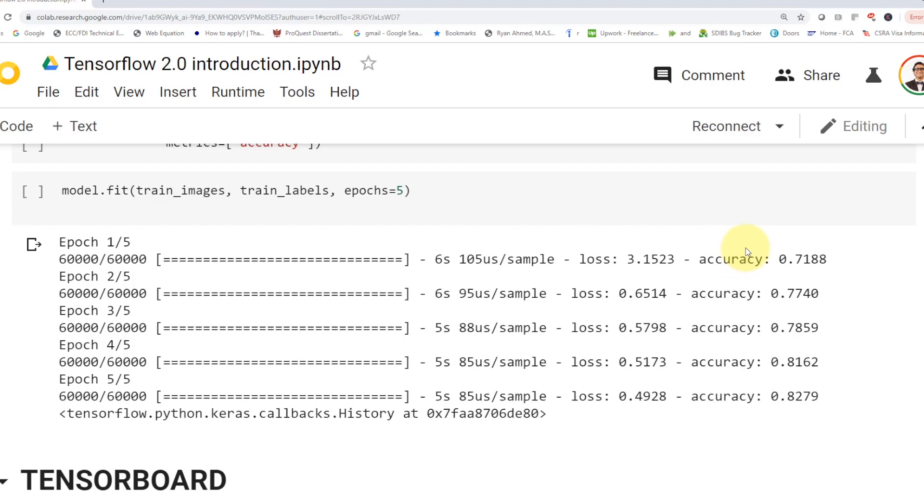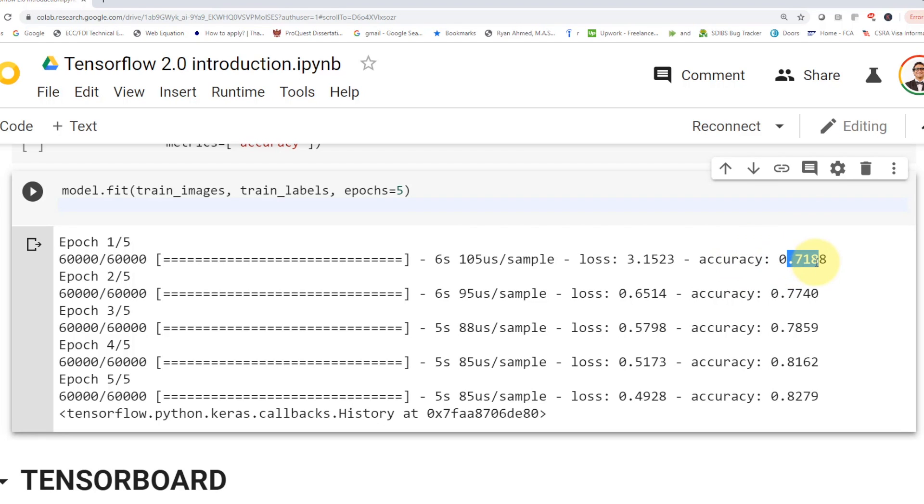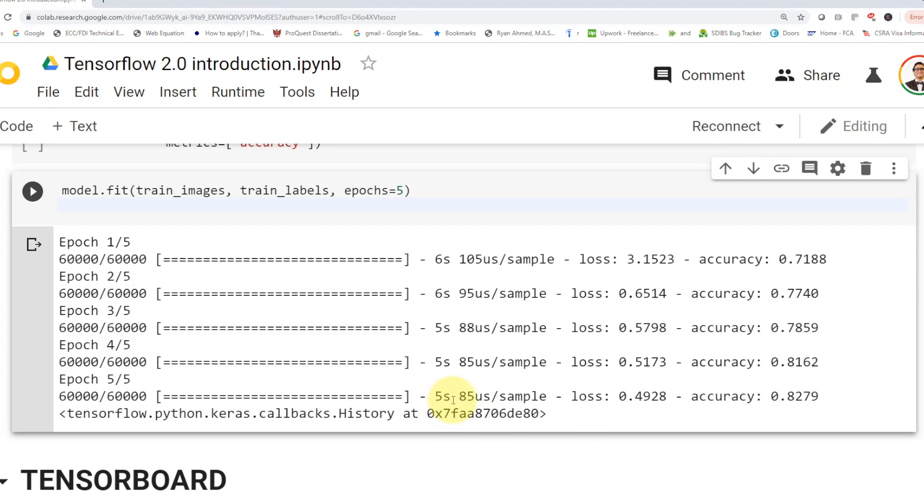So if you guys take a look at it, you will find that we started at an accuracy of 71%. And then we increased over time 77, 78, 81. And then we reach 82% accuracy after just five epochs within like 30 seconds, or maybe like a minute, which is again, pretty incredible. And that's how you'll be able to build a mini brain, or artificial neural networks using Keras API in TensorFlow 2.0.